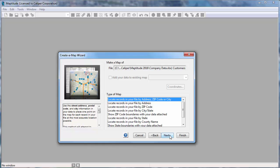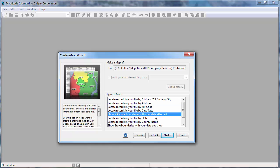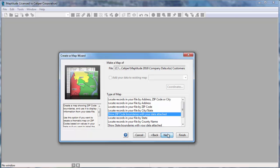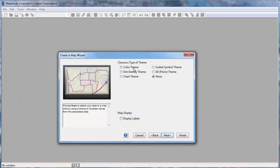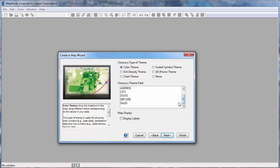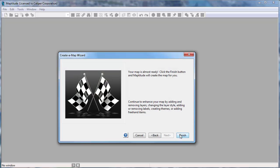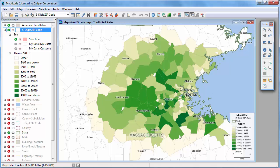Now choose how to use your data in the map. First, let's make a map that shows the postal codes with the data attached, and choose a type of theme. In this case, let's create a color theme that shows the total sales in each postal code. Maptitude examines the customer data in the Excel file, determines the total sales of the customers for each postal code, and opens a map with a color theme showing the results.